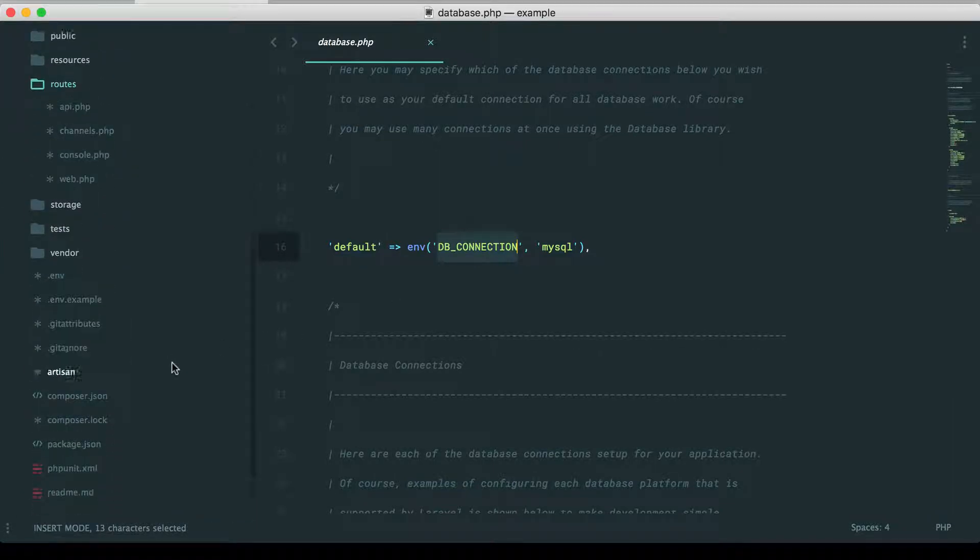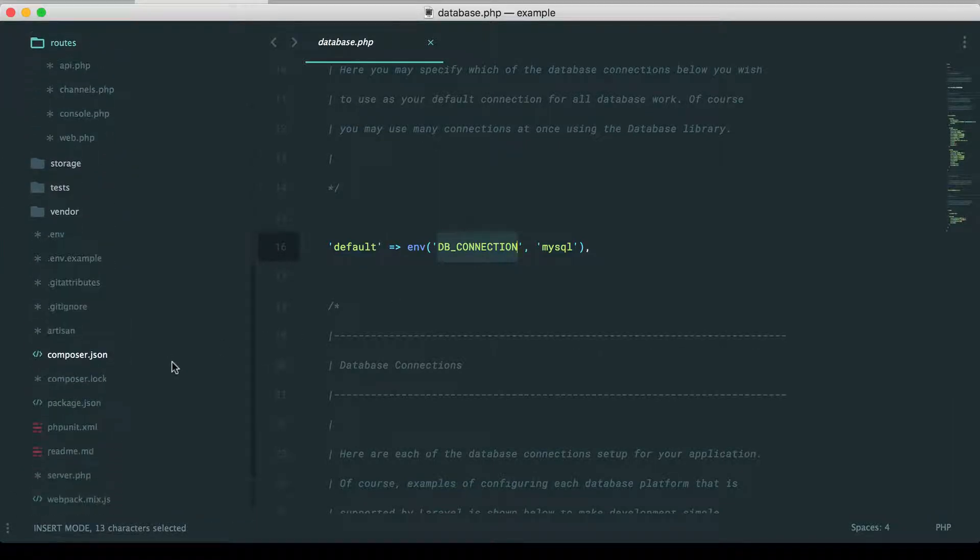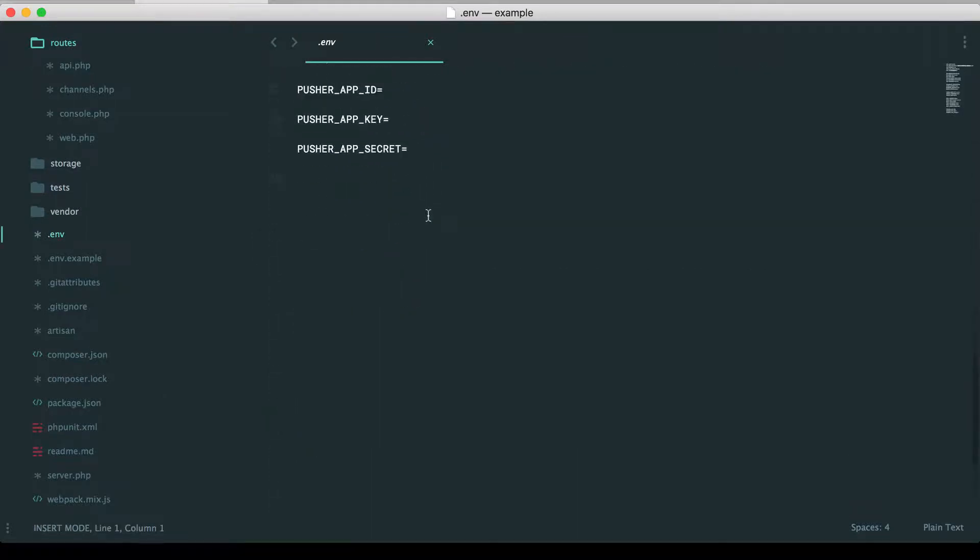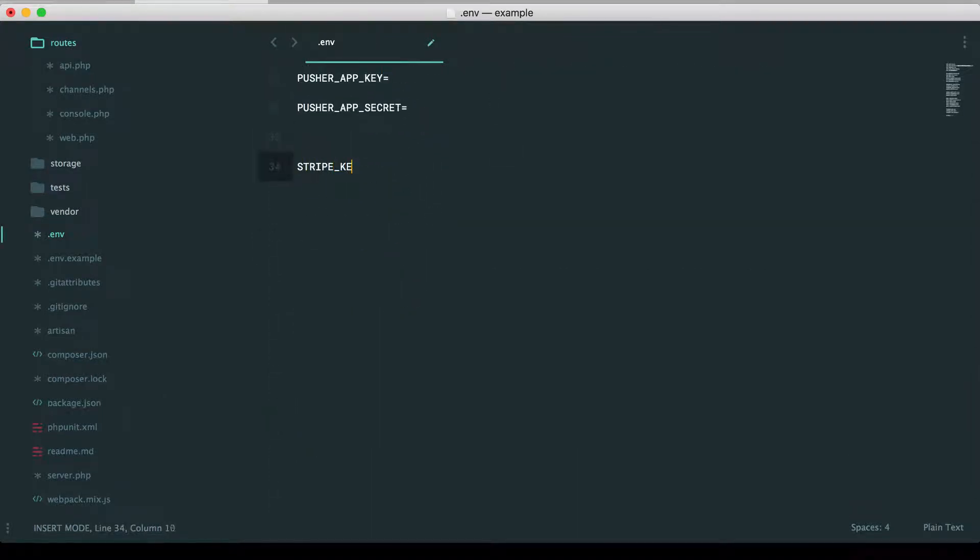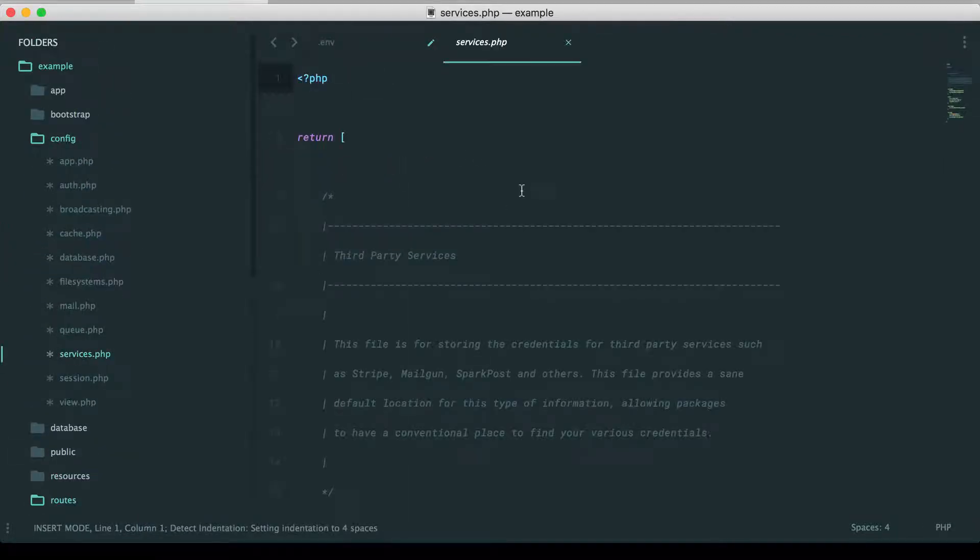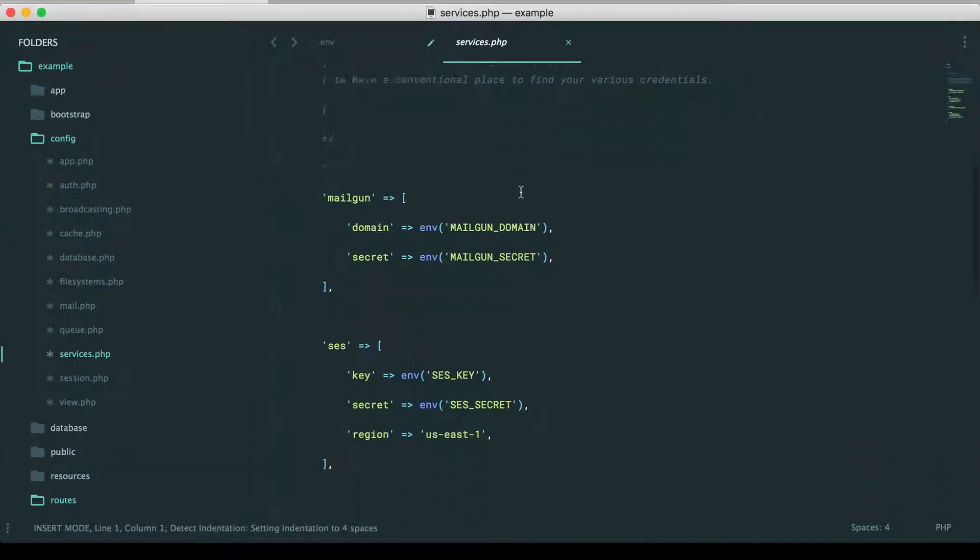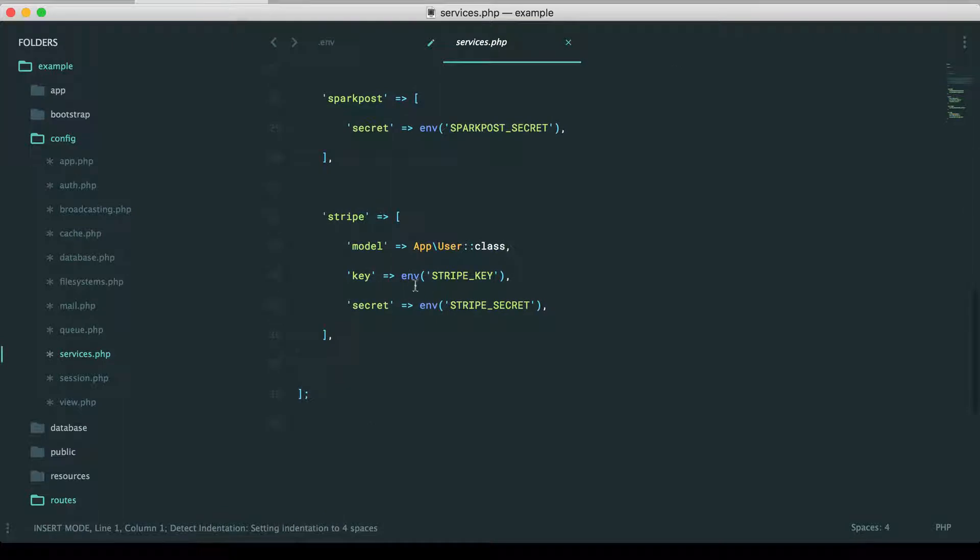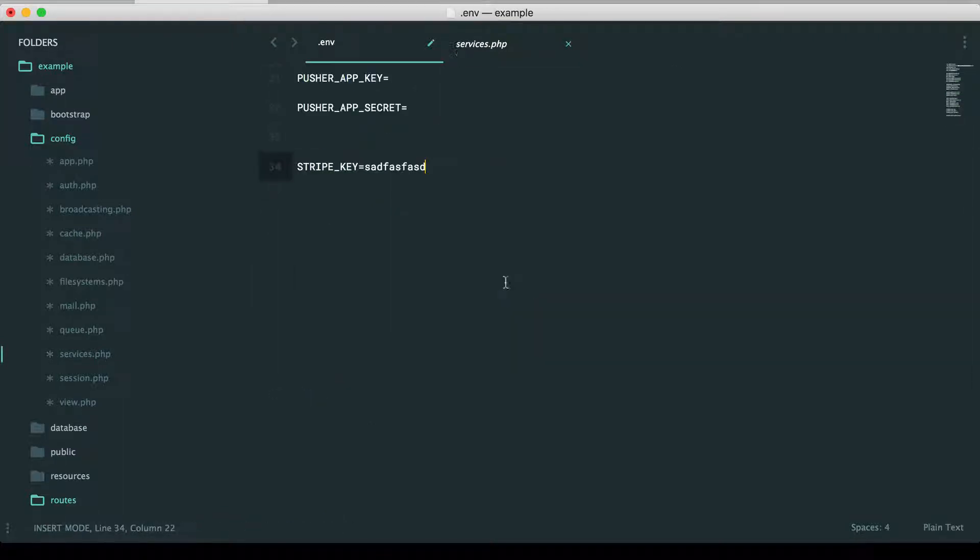So this means if you have things of your own, for example, like maybe you have a Stripe key or something like that. You could say Stripe key equals this. And then wherever is necessary, like your services file, you could come down here and then reference it. And you can see we have a little boilerplate here to get you started. That's the way that works.